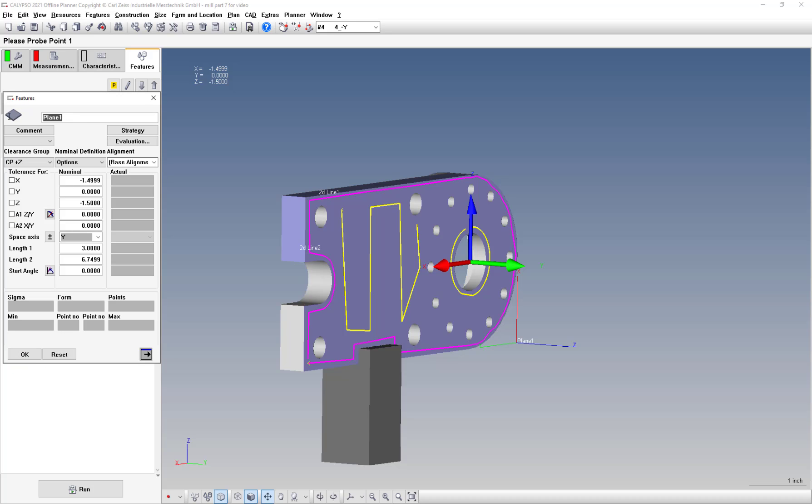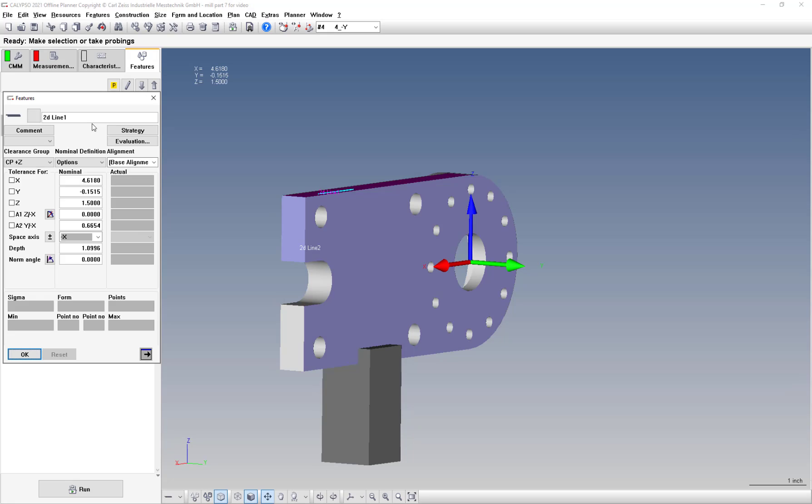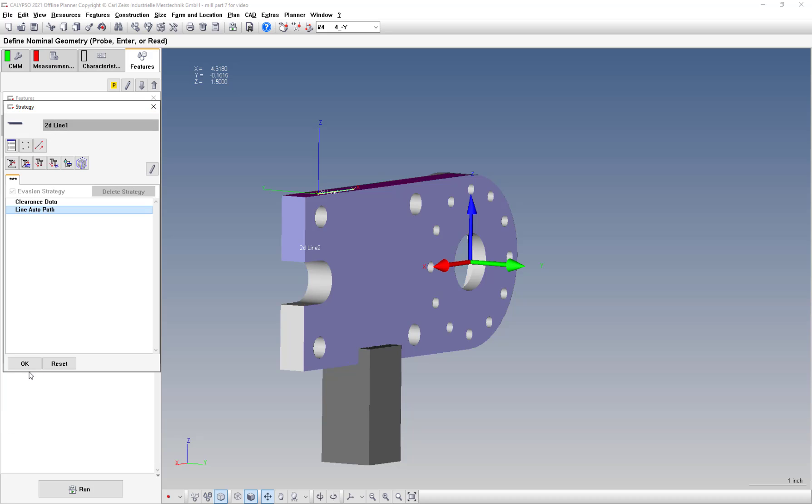So we'll hit okay here. And we'll rename this plane data bay. Hit okay. And now these lines aren't going to be used for anything besides base alignment. So in the strategy, in the auto path, I'm going to turn number of points to two and turn single points on. And leave it like that. And then just hit okay.